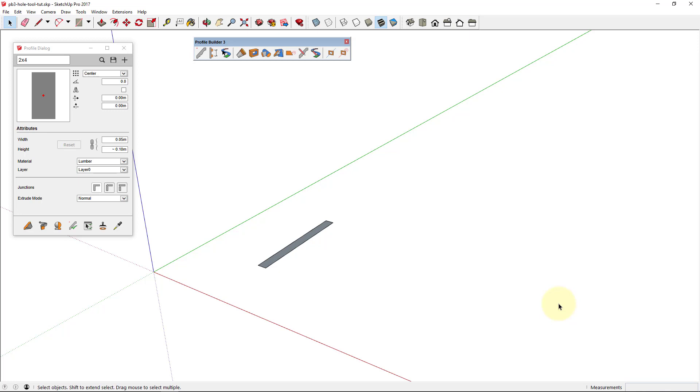The hole tool can be used to create parametric holes and openings in almost any type of object. This is how it works. First I'll create a profile member for the wall to test the hole tool.